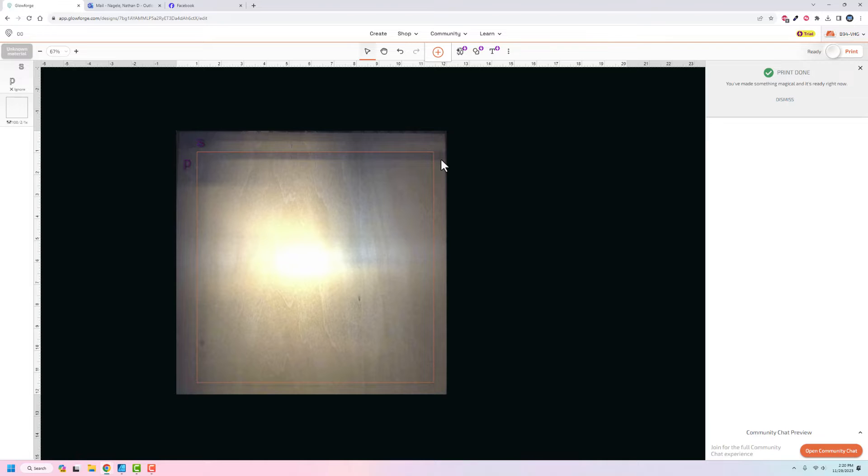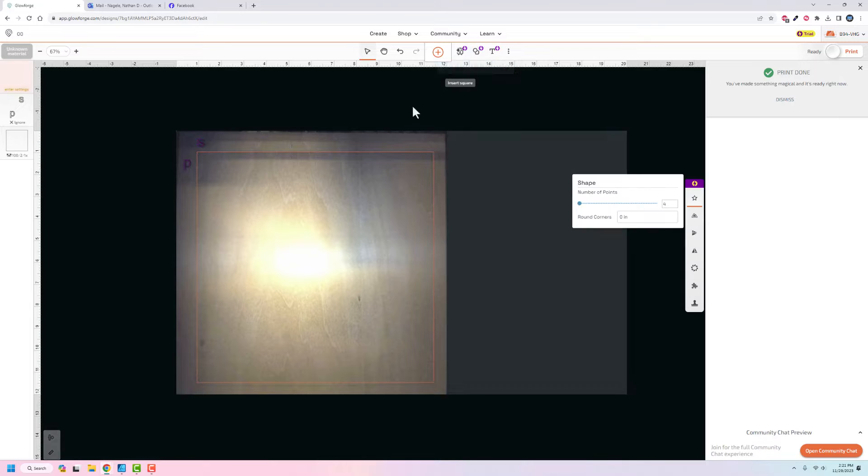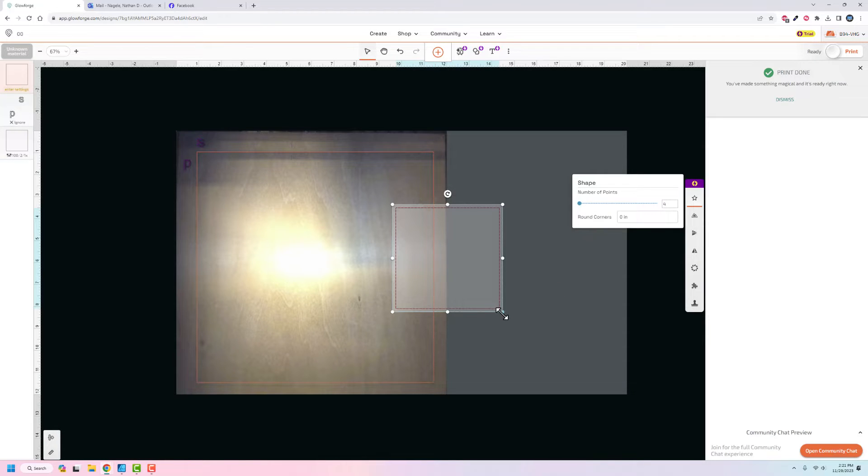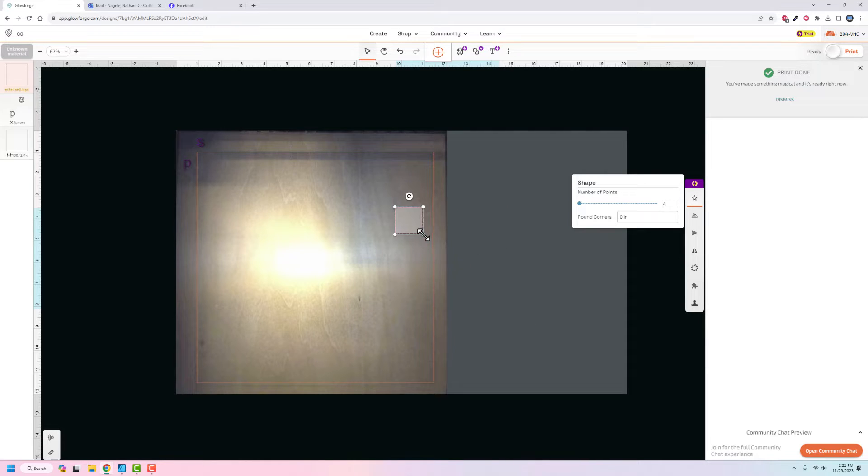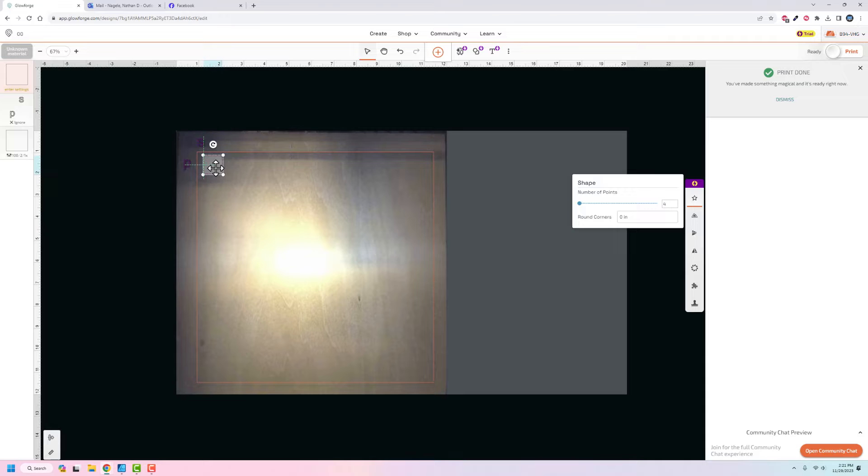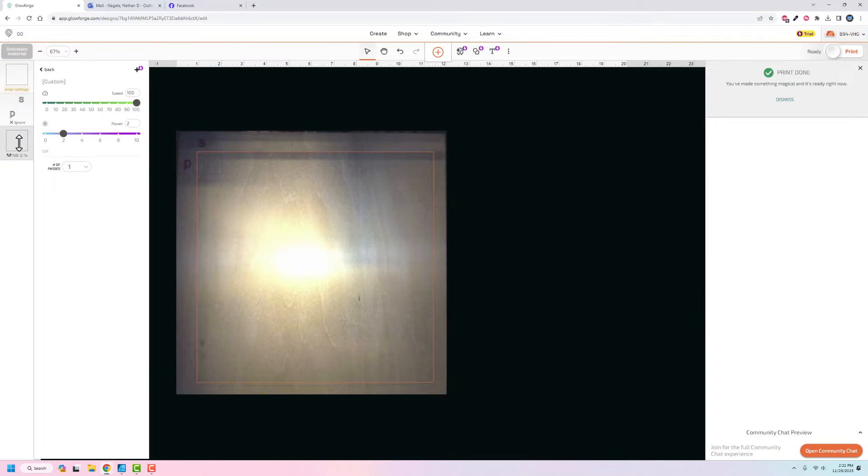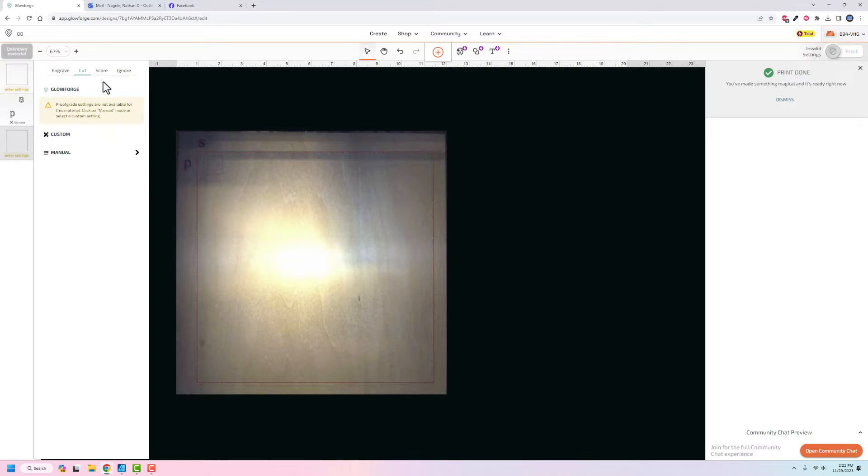After going through everything in Affinity Designer, I decided I could just use the premium features while I still have access to them and draw a simple rectangle here. Number of points is four, rounded corners no. I'm not sure what the dotted lines means. I want to shrink this down and put it up there.